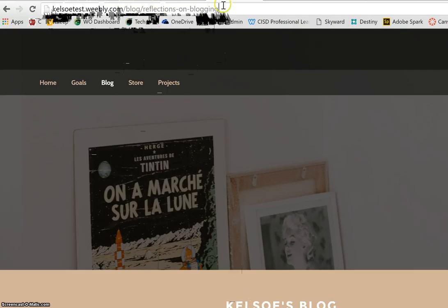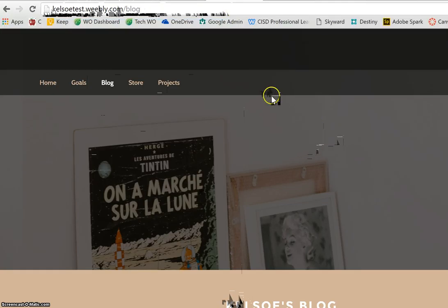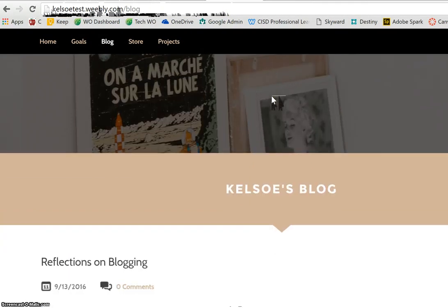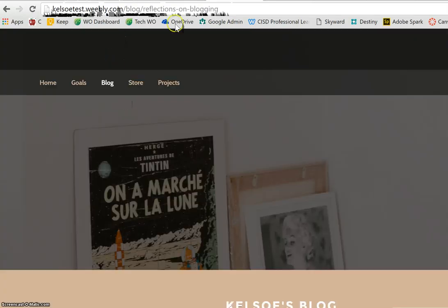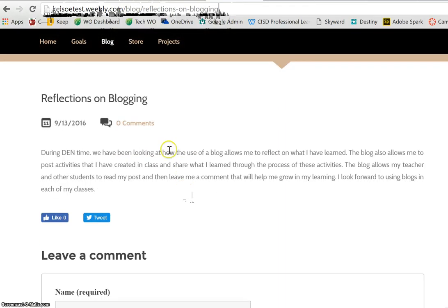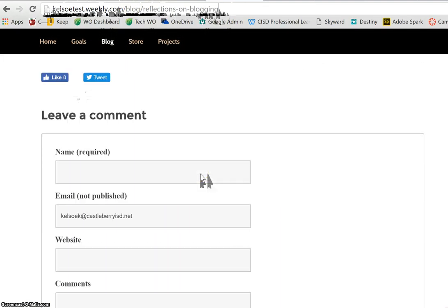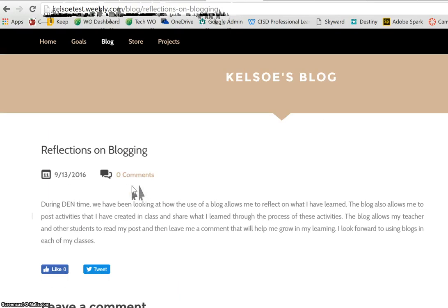So once again, if I go back to just my blog, this is going to take the reader to my blog with all the different blog posts listed. If I click on the title, it is going to add the name of that title to the end of my URL. Now I know that if I give this URL they will go directly to this article, and notice that once they're on the article they are able to leave a comment if I need to have comments back on my post.